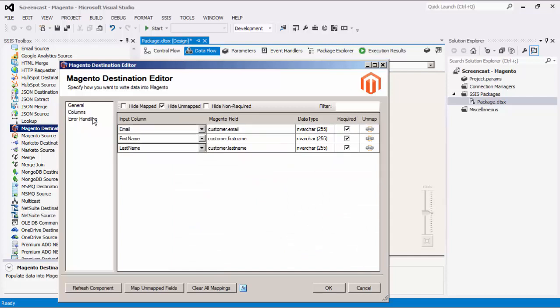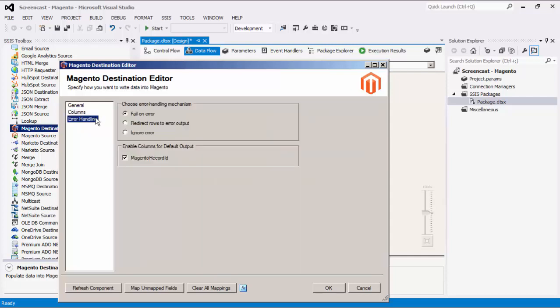The last page is the error handling page, where there are three error handling mechanisms to choose from. The default option is the fail on error, where the entire data flow will fail as soon as an error occurs. There is also the redirect rows to error output, where the error output will contain the failed records with extra columns, called error code, error column, and error message.